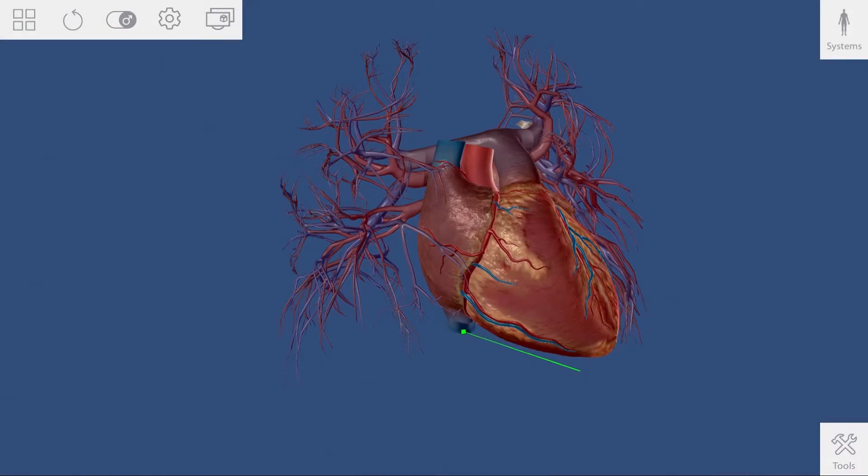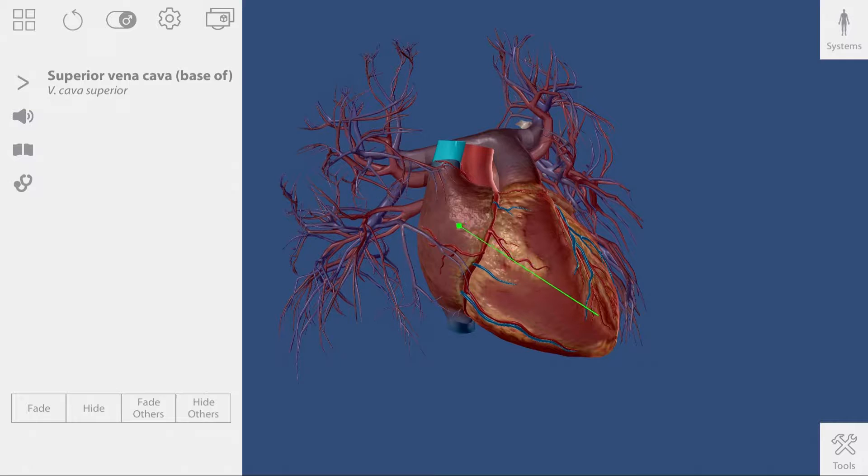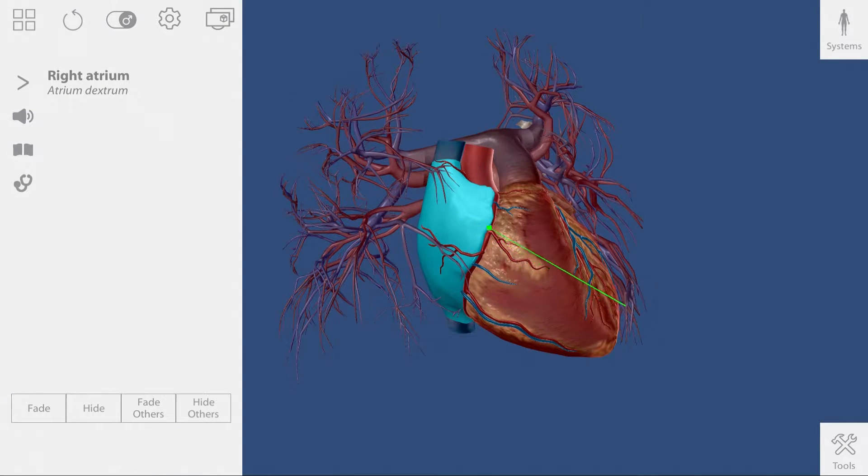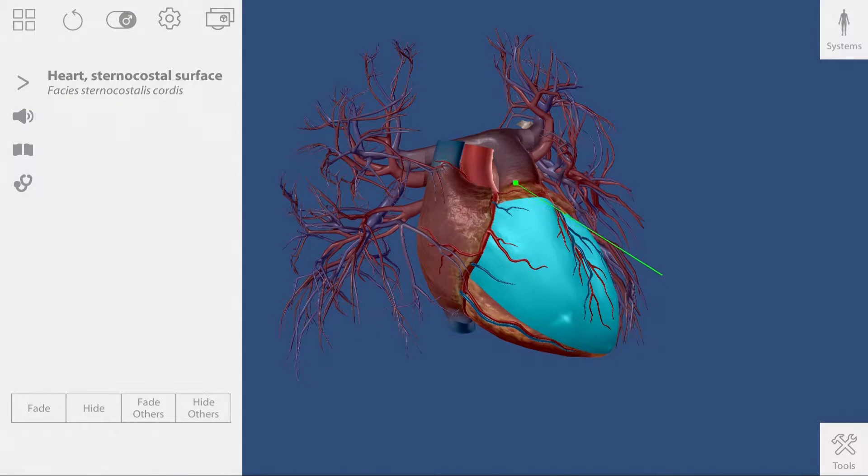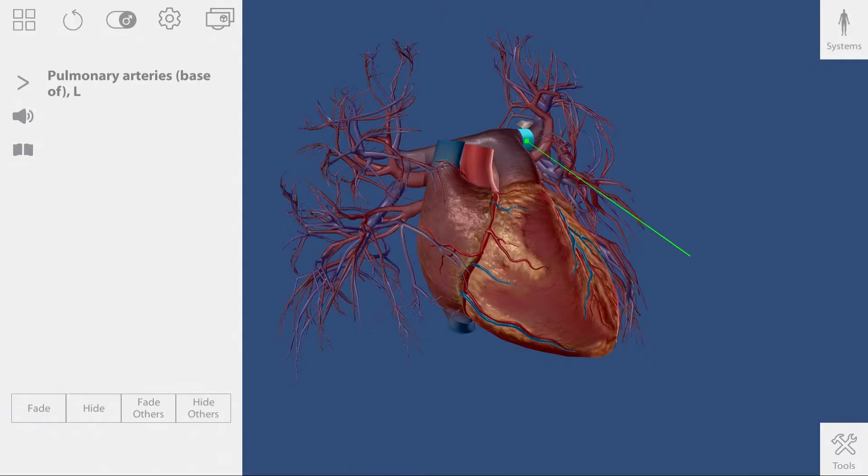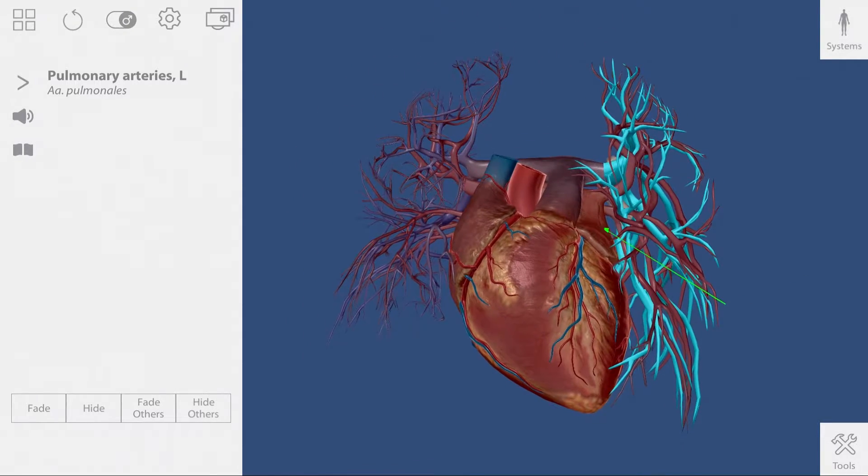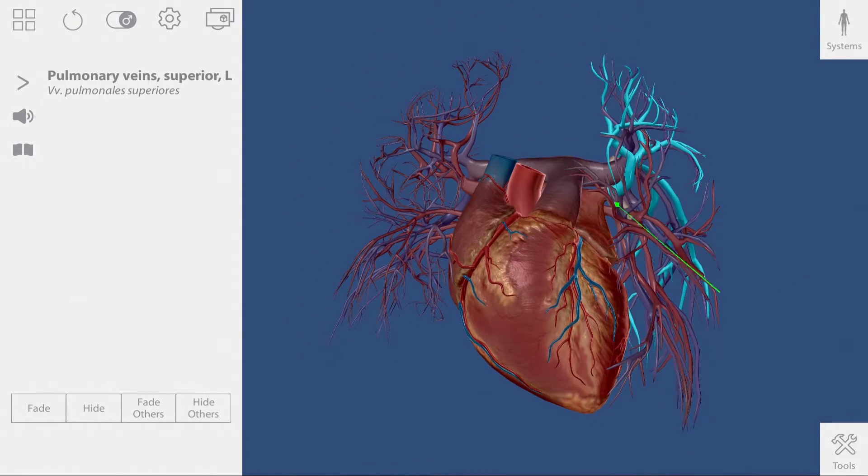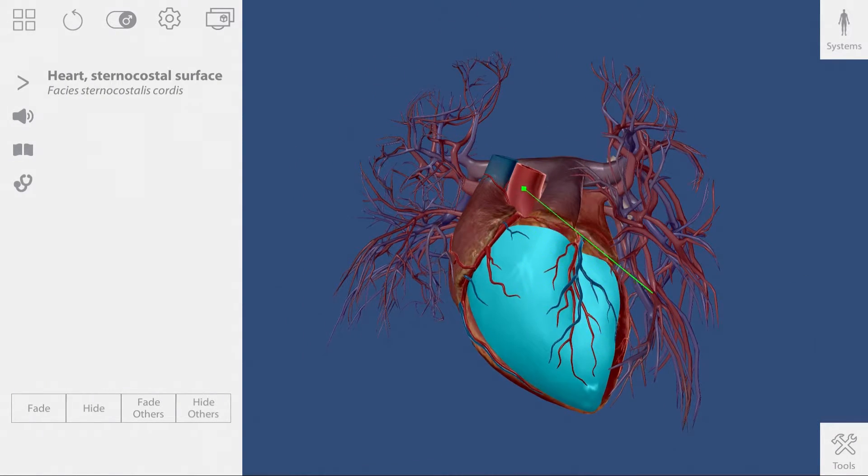Before students dive into the lesson, use Atlas on ZSpace to give a quick introduction to how deoxygenated blood comes into the heart and passes to the lungs, and how oxygenated blood comes from the lungs into the heart and out to the body.